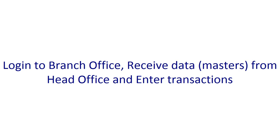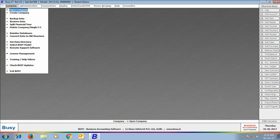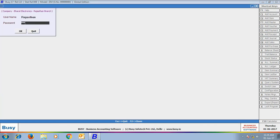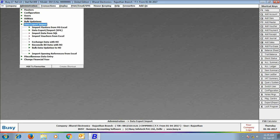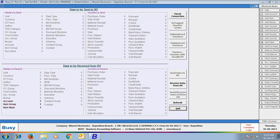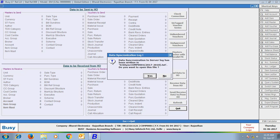Now we will go to the branch office and receive data from head office — that is, receive the masters created at head office. We log in to Bharat Electronics Rajasthan Branch from the Rajasthan user. We go to Administration > Data Export/Import > Exchange Data with HO. It shows that one account, one item, and one item group master are to be received from head office. The item group 'Television' is picked automatically since it was not created at branch office. Click 'Receive Data from HO' to receive the data.